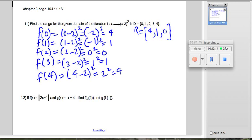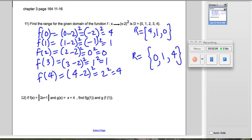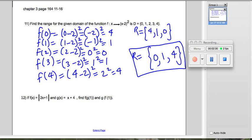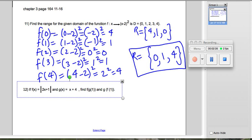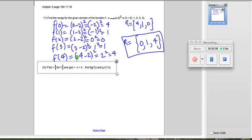Let's now put our range in ascending order, going from least to highest: that's 0, 1, and 4. That's our answer. This question was easy — hopefully you'd agree with me.